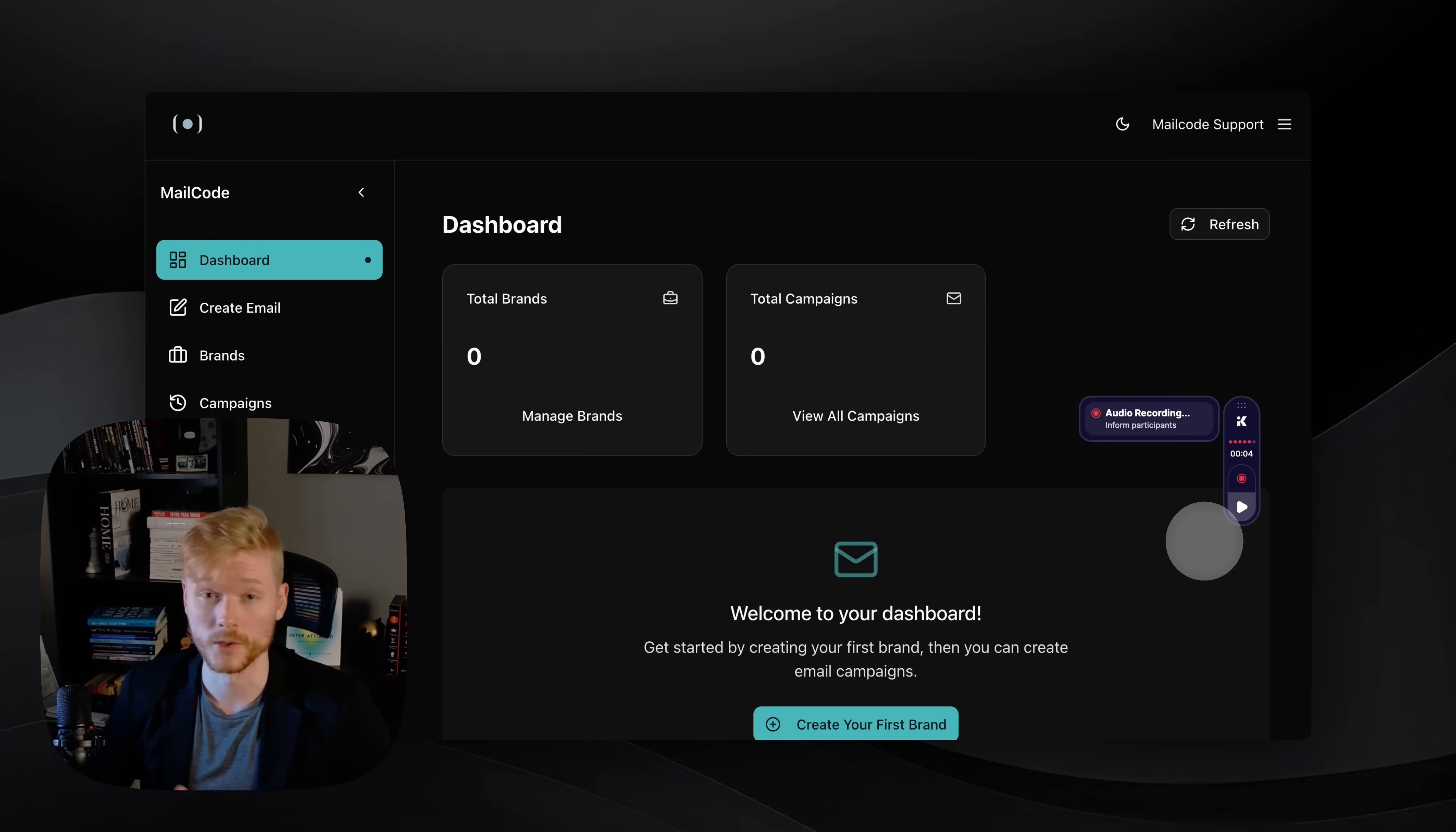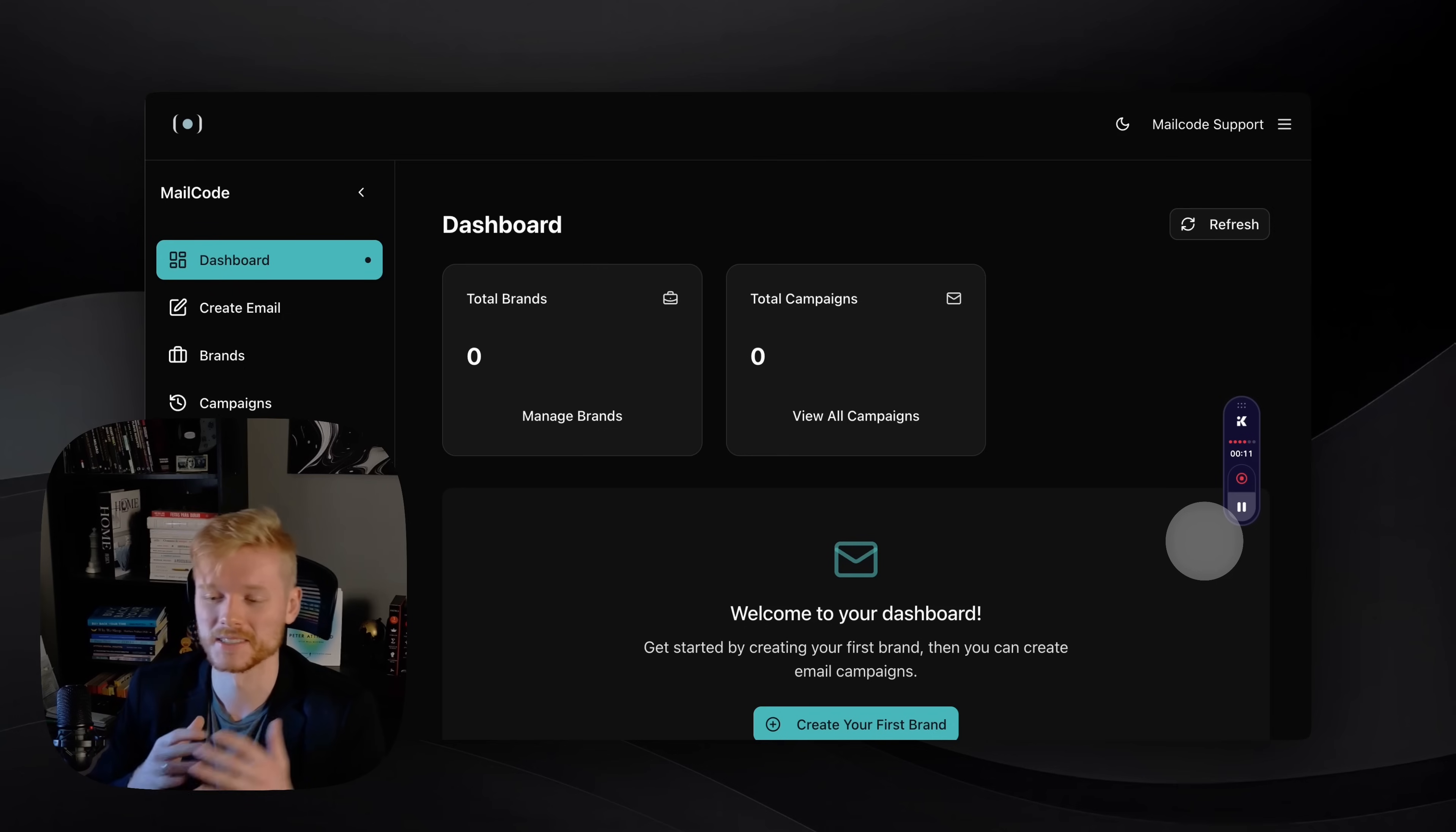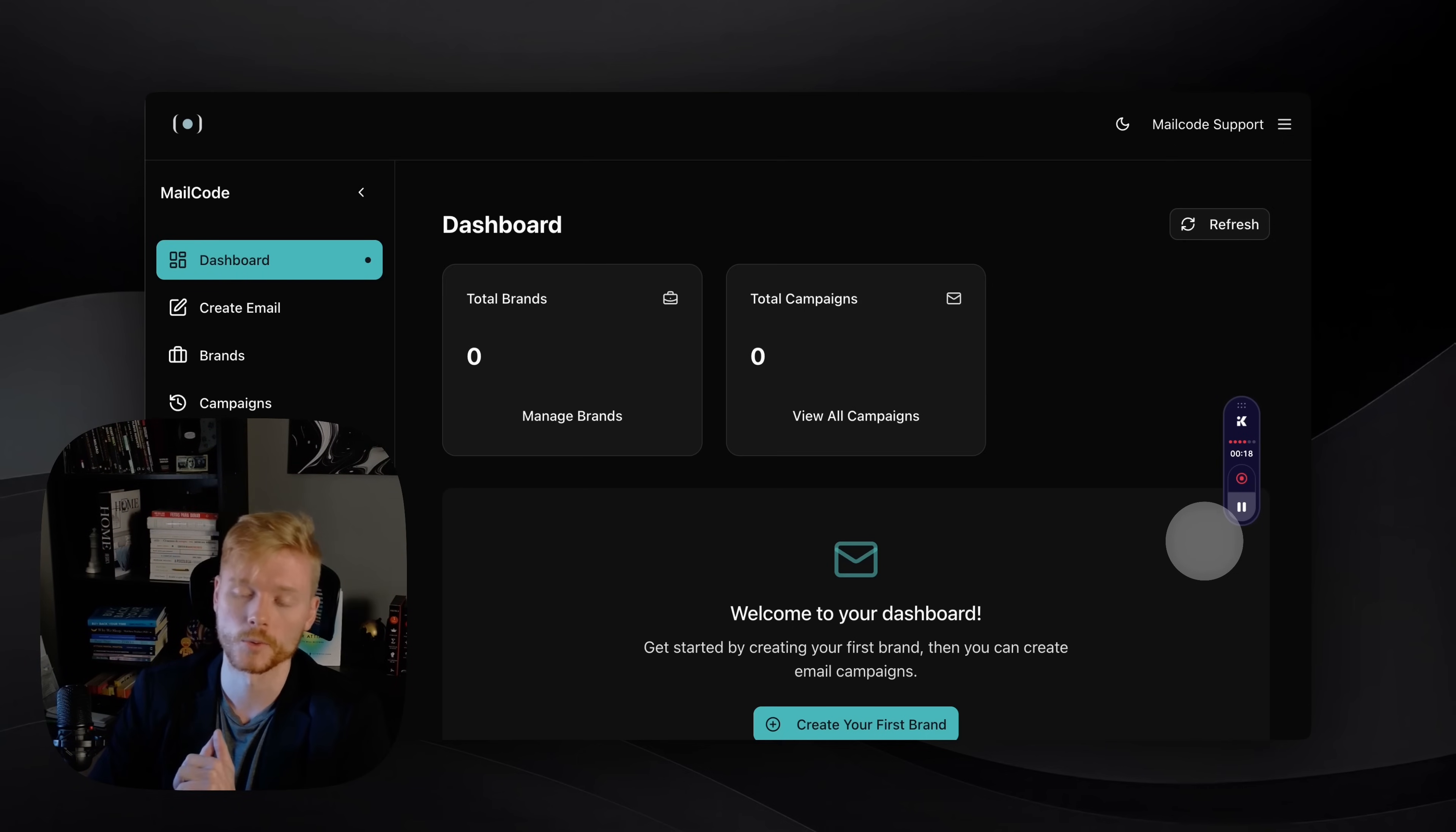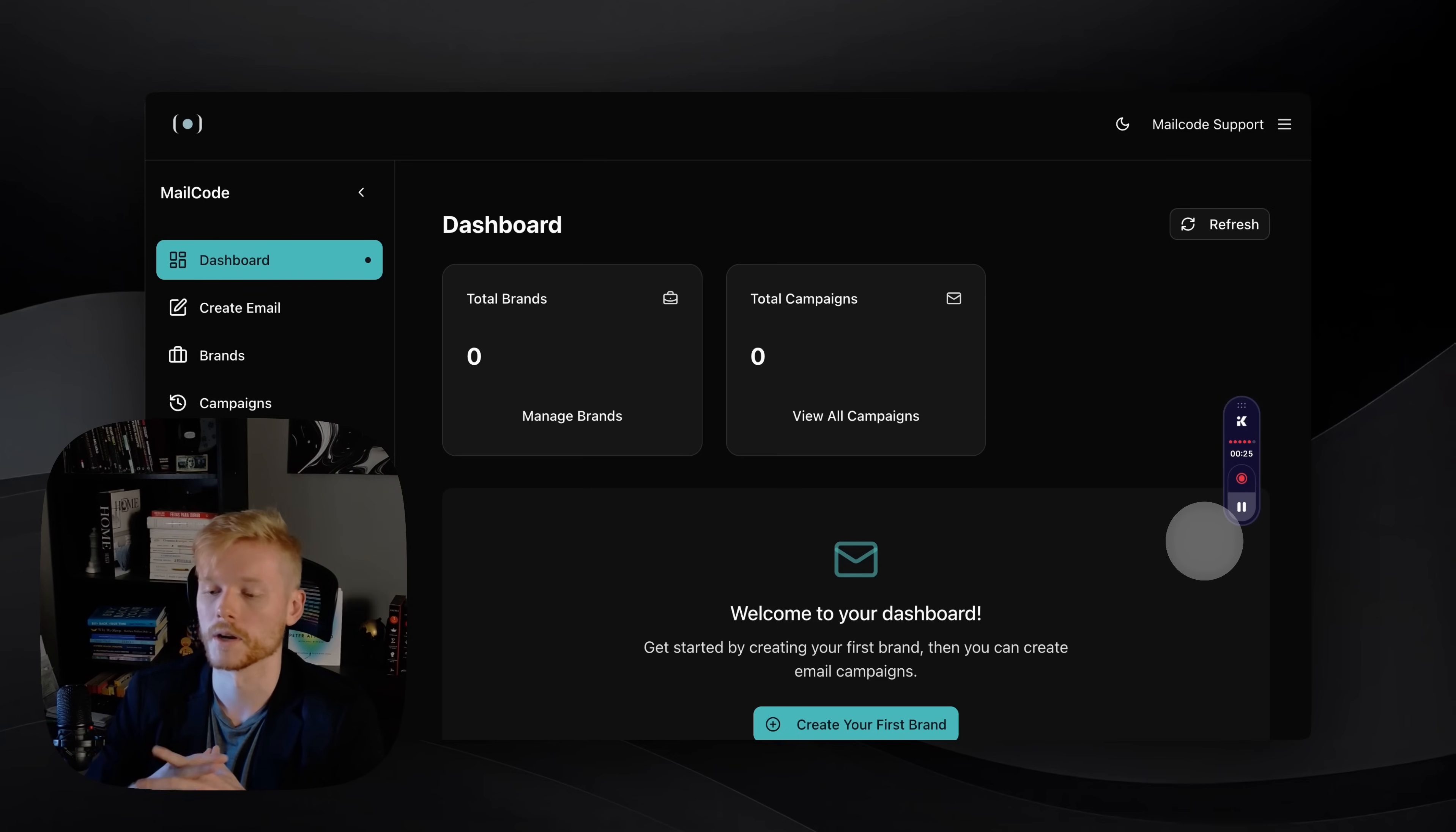You are going to change the way you create and design emails after this video. I'm very happy and excited to share this first demo video of MailCode. It's a tool I've been working on over the last few months. I've been creating some AI tools, but this is the one that's currently ready for the market.